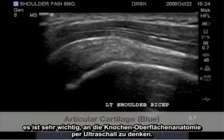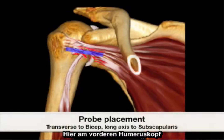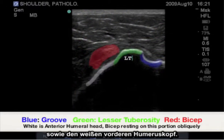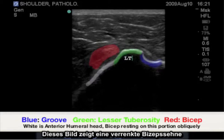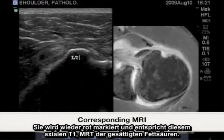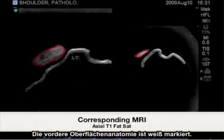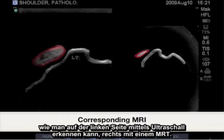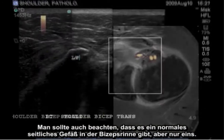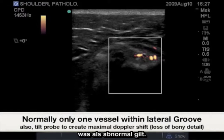When pathology presents itself, it's very important to remember the bony surface anatomy associated with ultrasound. Here at the anterior humeral head, it's important to recognize the green marked lesser tuberosity, the blue bicipital groove, and the white anterior humeral head. In this image, we have a dislocated bicep tendon located over the anterior surface of the humeral head, highlighted in red, corresponding with this axial T1 FATSAT MRI. Highlighted in white are the anterior surface anatomy as seen on the left with ultrasound and on the right with MRI. It's also important to note that there's a normal lateral vessel to the bicep groove, but only one. In this case, we see multiple vessels throughout the bicipital groove, which is considered abnormal.